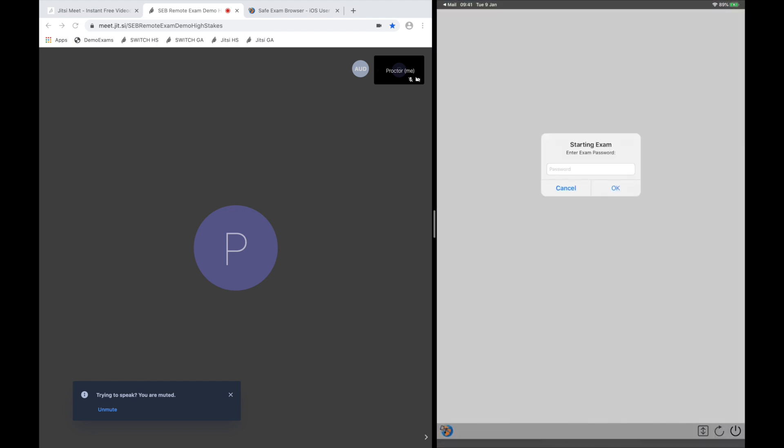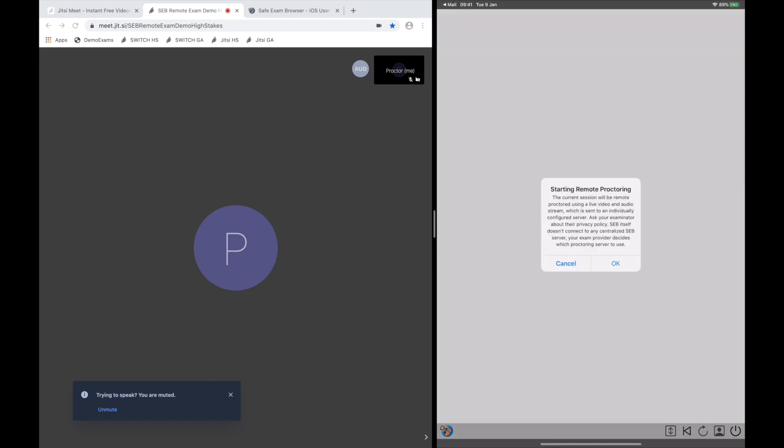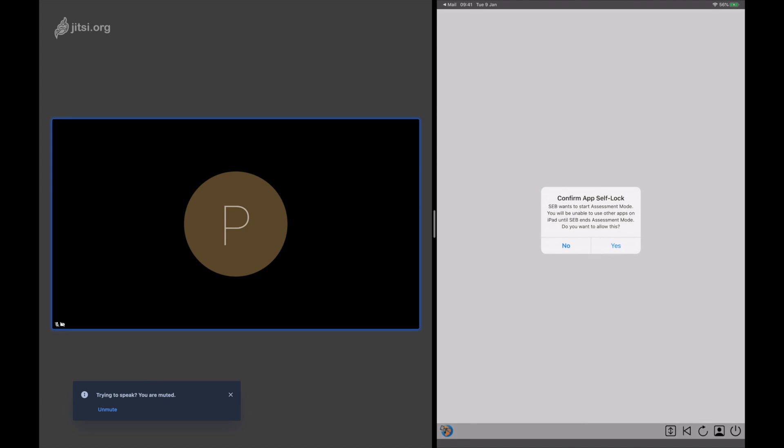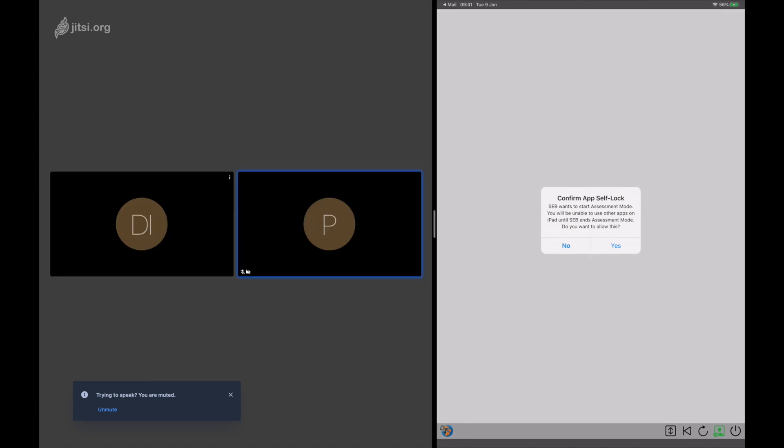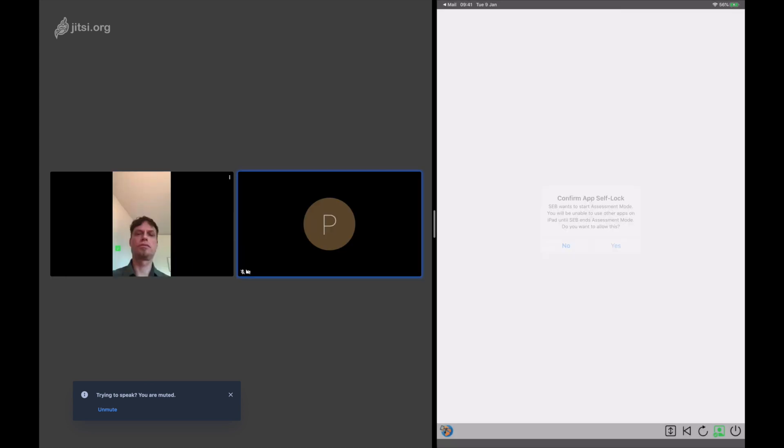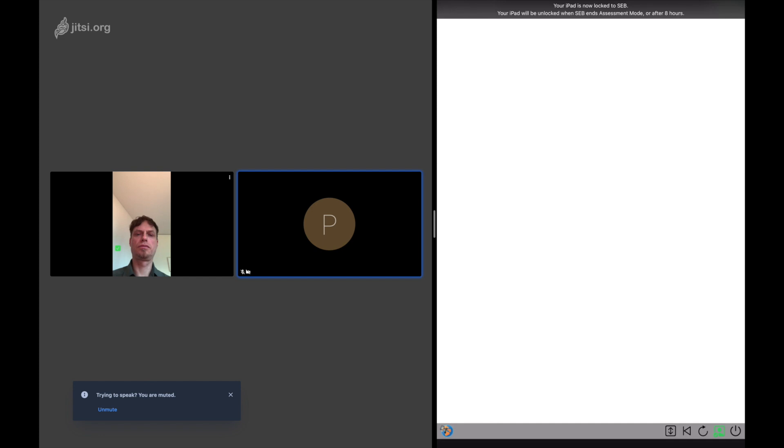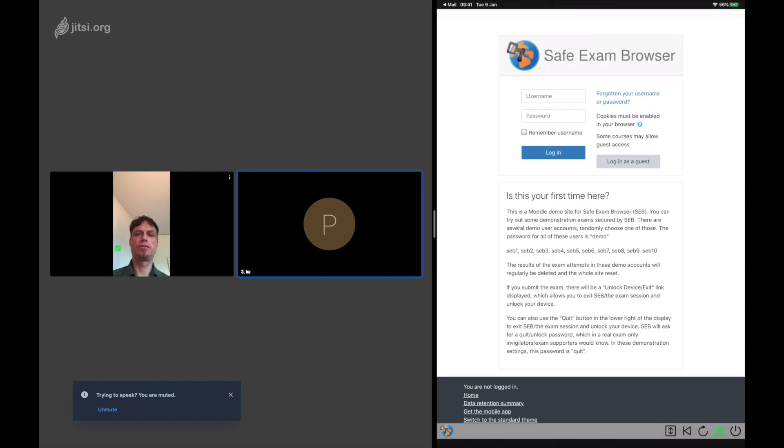Here, the candidate has to enter an exam password. And now a disclaimer is displayed, explaining that the current session will be remote proctored. The candidate has to confirm, and the candidate has to confirm that his or her device will be logged in the assessment mode.